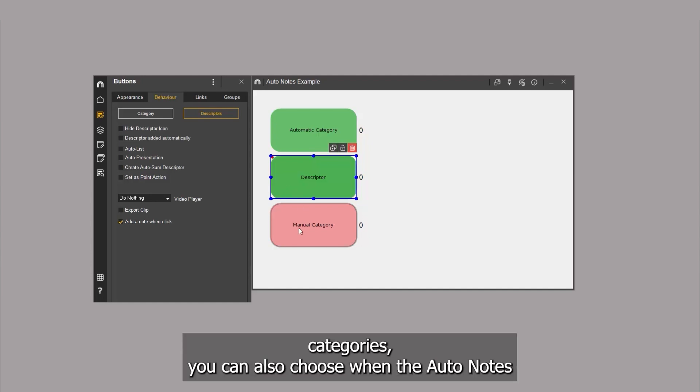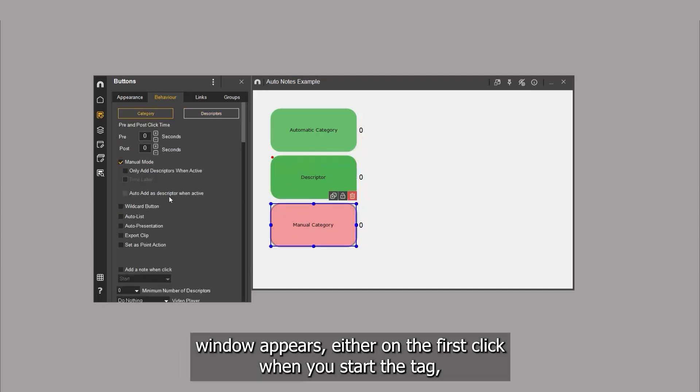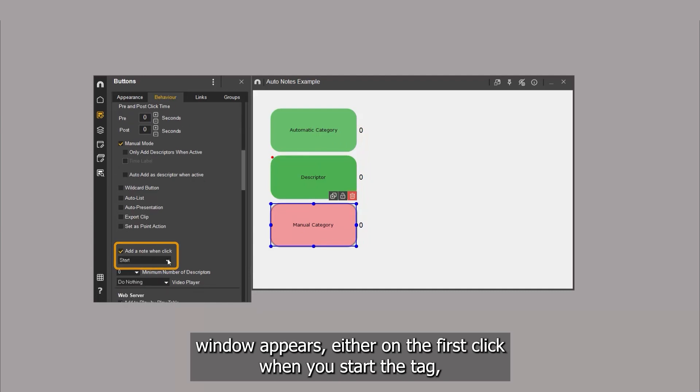However, with manual categories, you can also choose when the Autonotes window appears. Either on the first click when you start the tag, or on the second click when you end the tag.